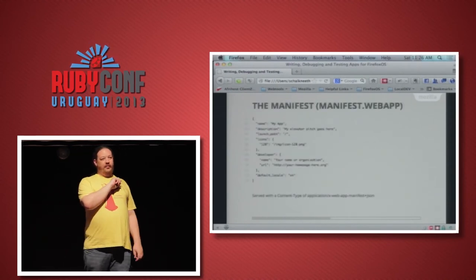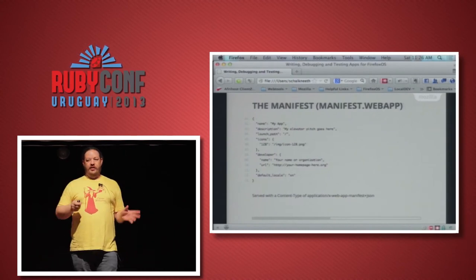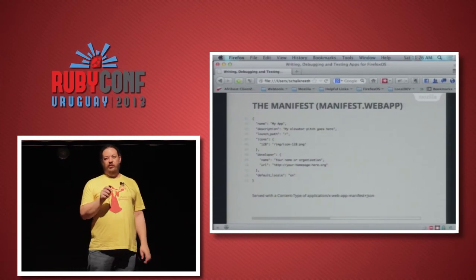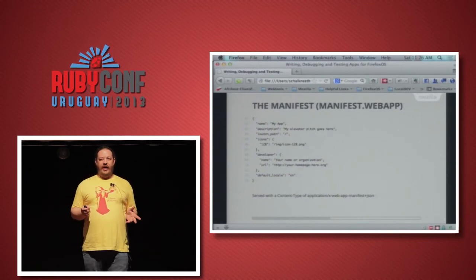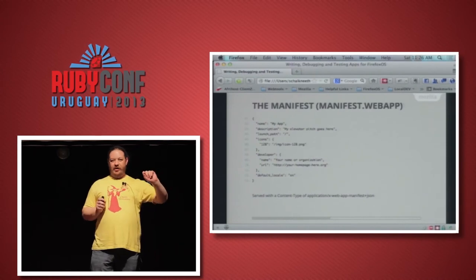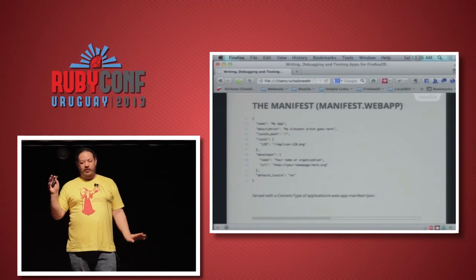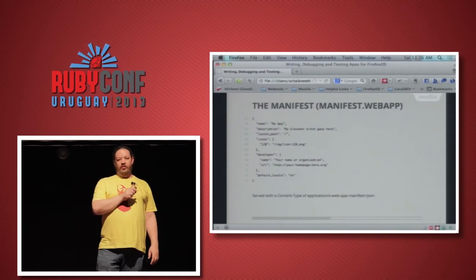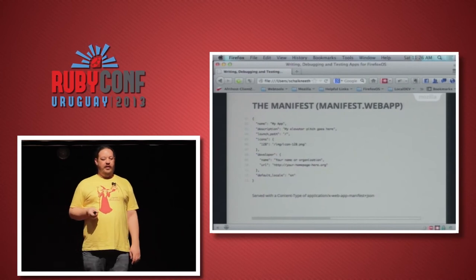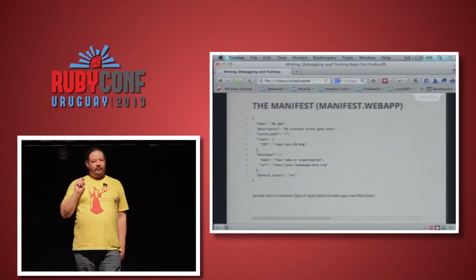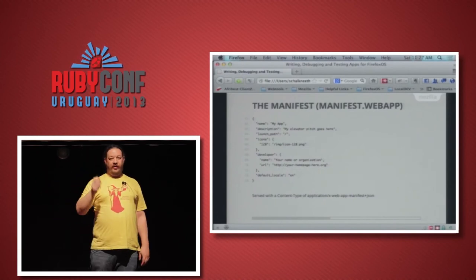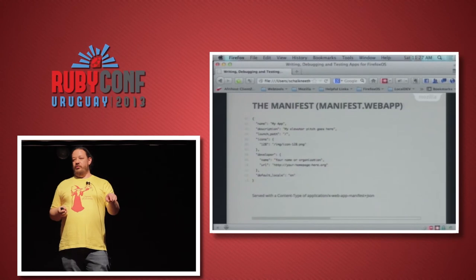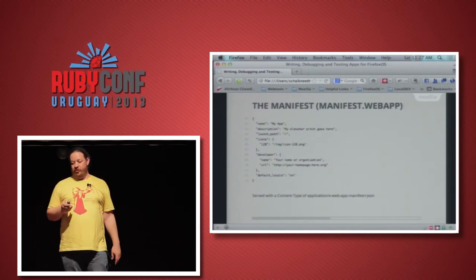The manifest describes to your users and the app store what your app is. The minimum required fields are just the name and description. You'll also want to fill in developer information — otherwise it just says 'author unknown.' The manifest must have a .webapp extension and be served with the content type application/webapp-manifest+json. If you're running on GitHub Pages, they already serve it properly. Otherwise, it's just an AddType in your Apache config or sent as a header.